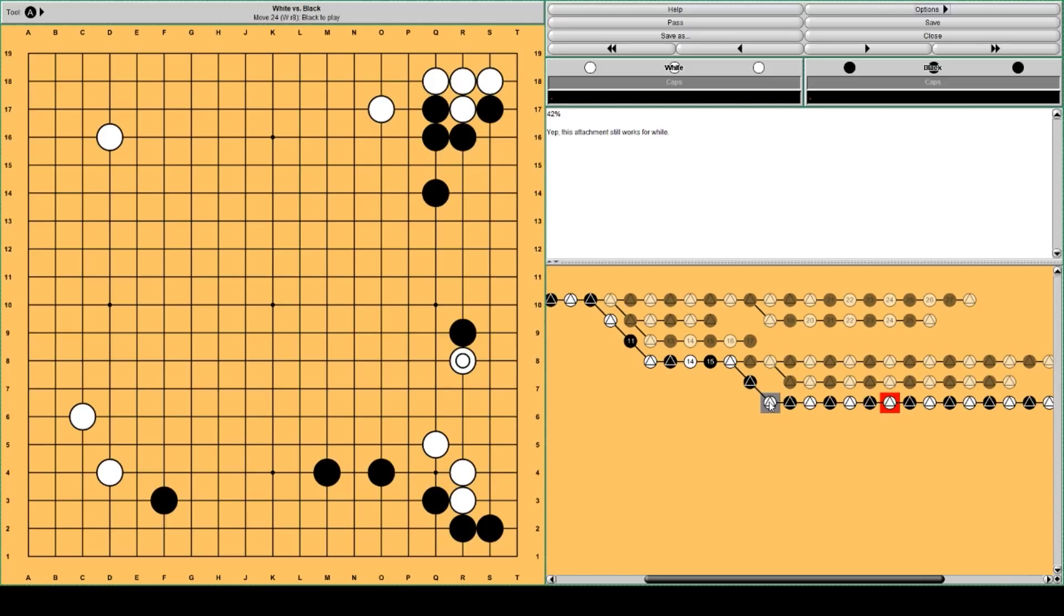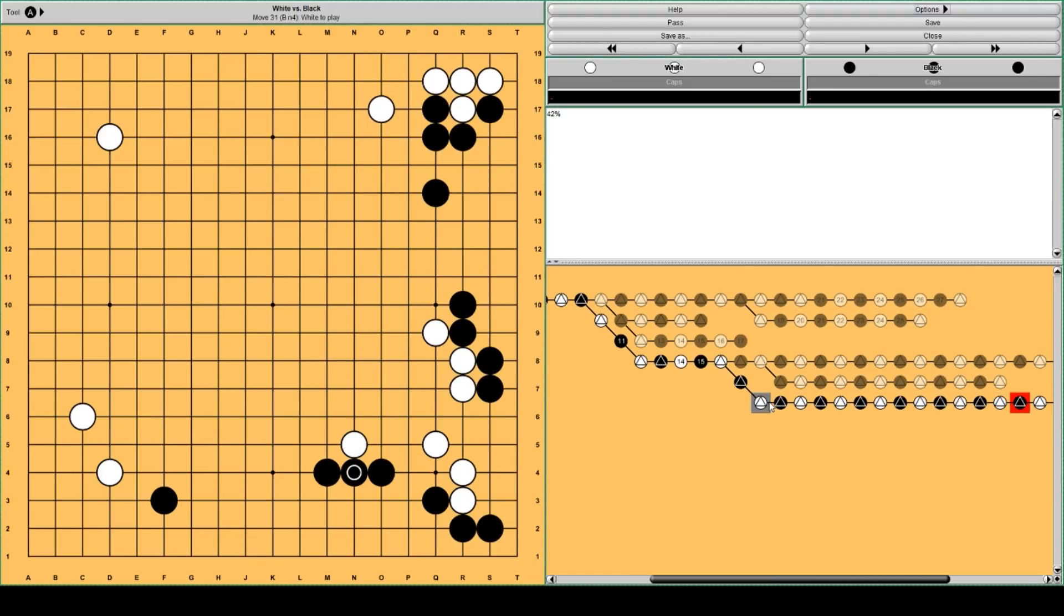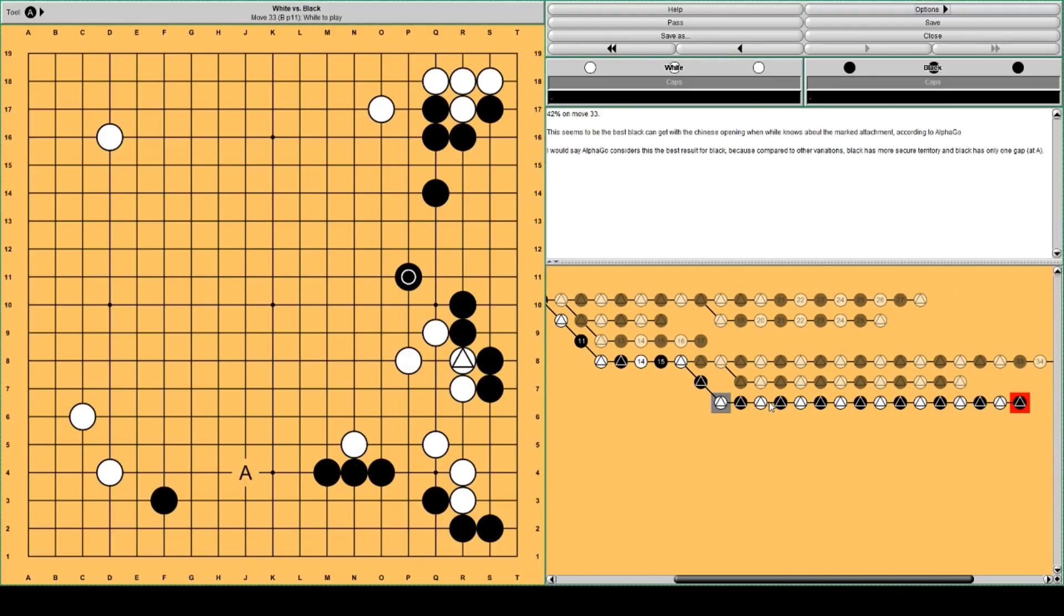And this time AlphaGo thinks black should hane on the other side. This peep strengthens white's shape a little bit. And then this completes this variation.